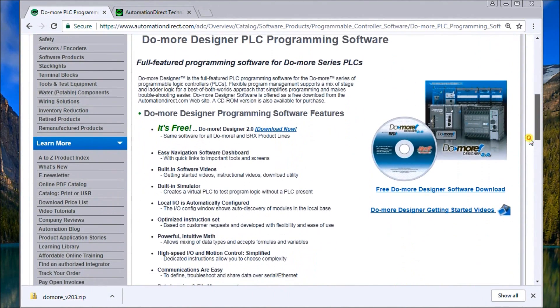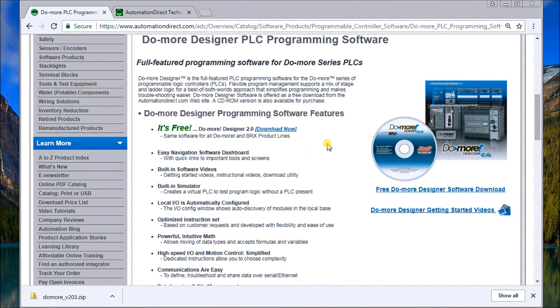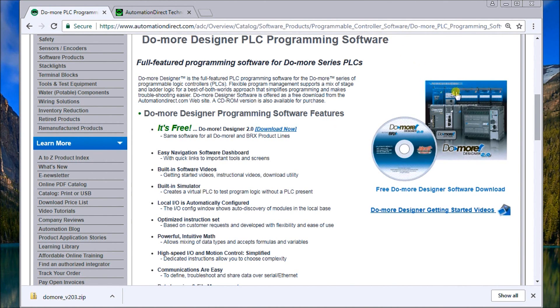And under it, you'll see all of the features. One of it, it's free. And this free software is actually a fully functional software for the entire BRICS and DoMore series, which consists of these three controllers that you see up in the picture here.